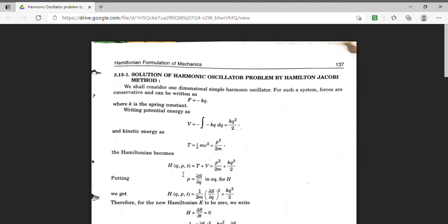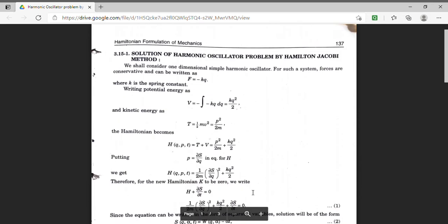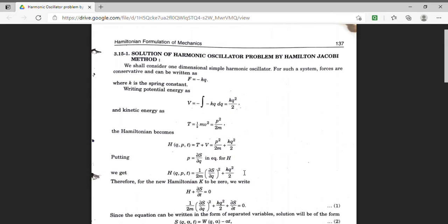Hence h will be t plus v. Since h is a function of small q, small p, and t, I have obtained my Hamiltonian to be p squared by 2m plus half kq squared. This Hamiltonian can be expressed in a convenient form by substituting p with del S by del q.